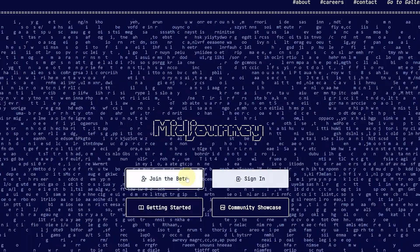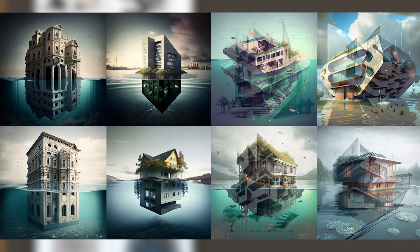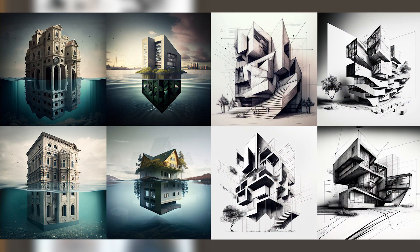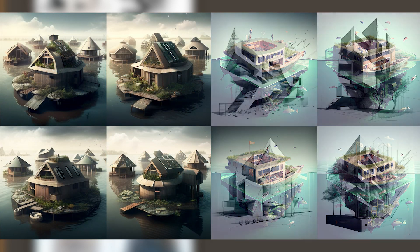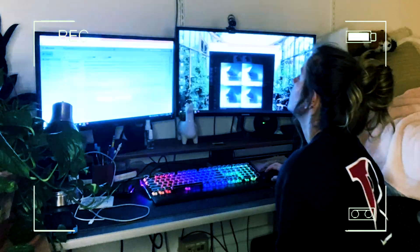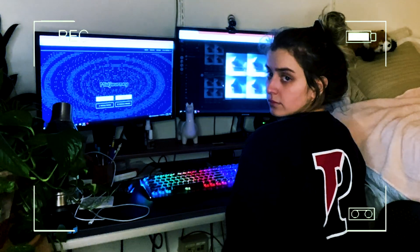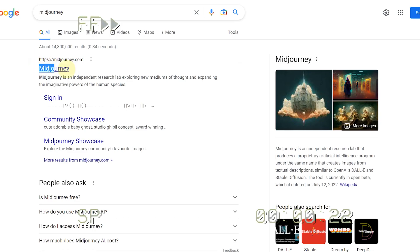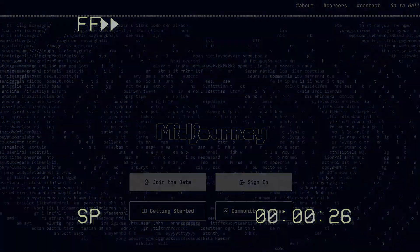Midjourney is a text-based AI image generation software that can be incredibly complex but incredibly fruitful. I haven't seen a video that goes in-depth about its architectural applications along with its settings and how to use it, but today I wanted to make the ultimate guide on how to master Midjourney. I'm going to assume you've already linked Midjourney to your Discord so we can jump right in.